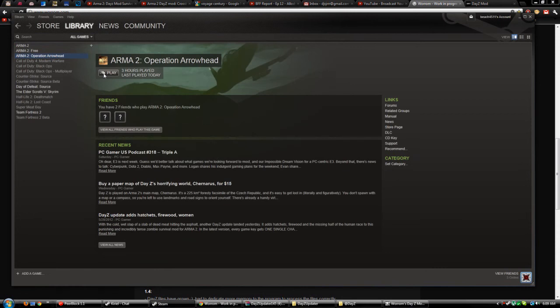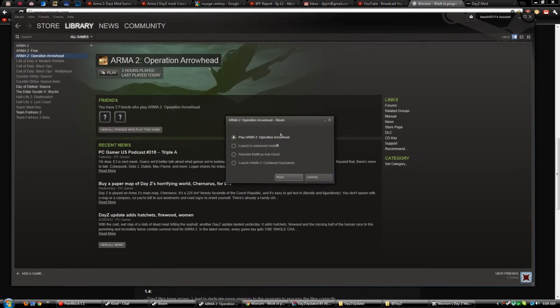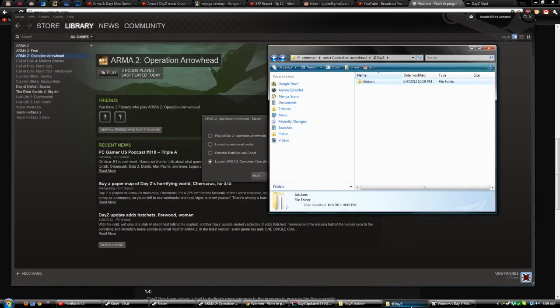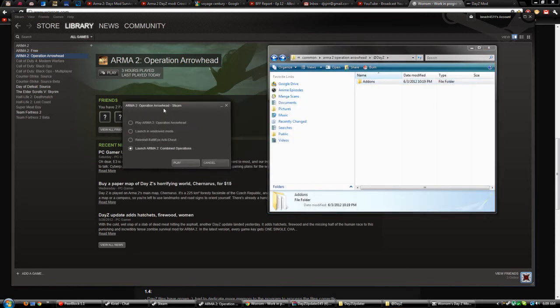To play the game, you go to ARMA 2 Operation Arrowhead, click Play, and make sure you launch ARMA 2 Combined Operations. That's basically it - that's how you install the mod. Hope you guys liked that, I'll talk to you guys later. Maybe make some DayZ videos. Peace out.